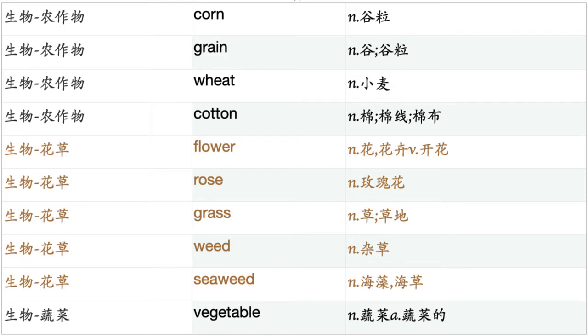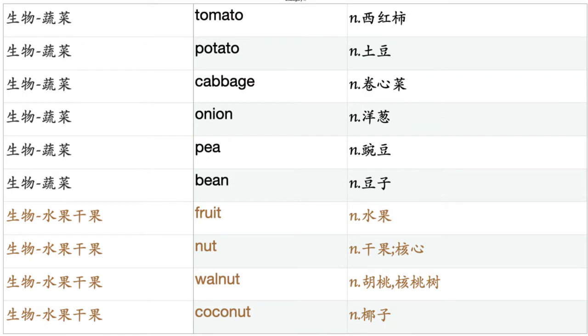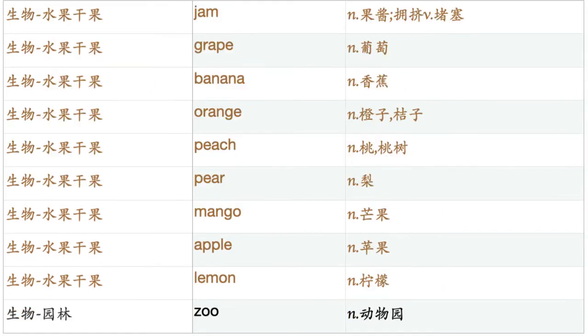Vegetable. Tomato. Potato. Cabbage. Onion. Pea. Bean. Fruit. Nut. Walnut. Coconut. Jam. Grape. Banana. Orange. Peach. Pear. Mango. Apple. Lemon.